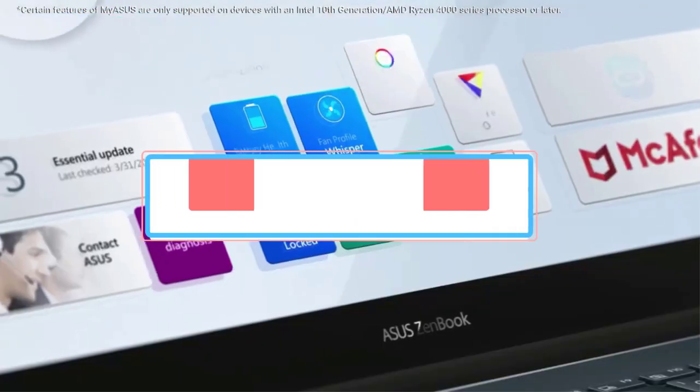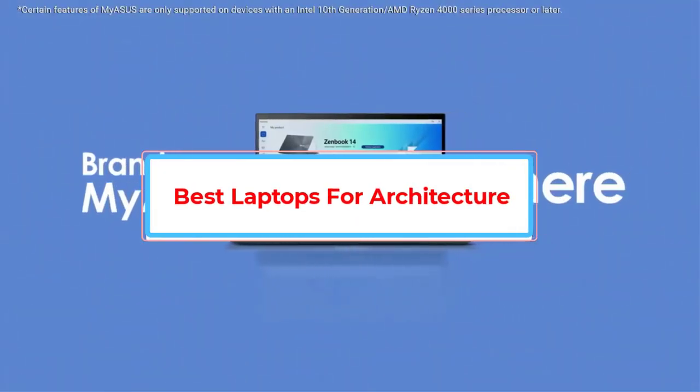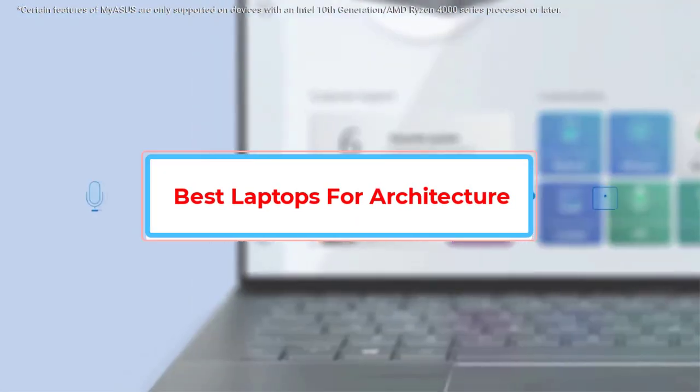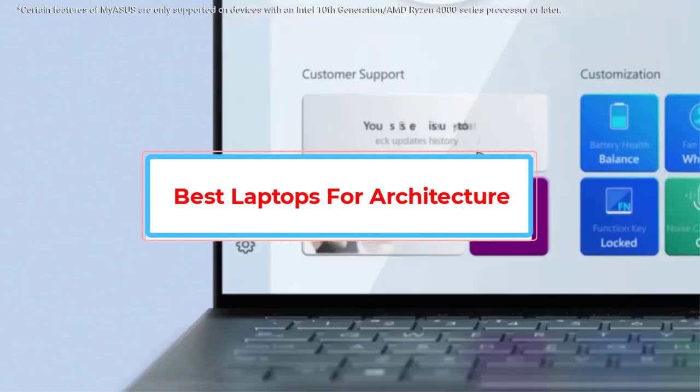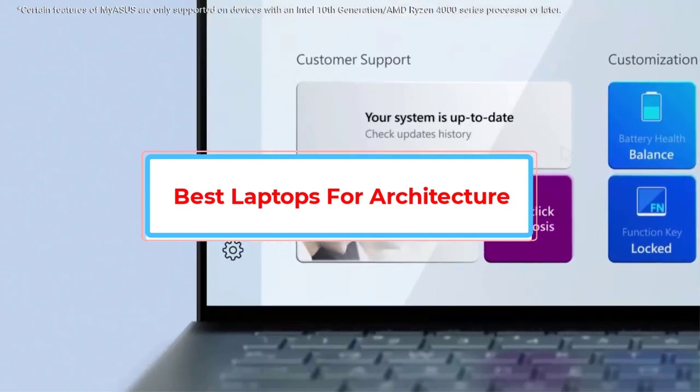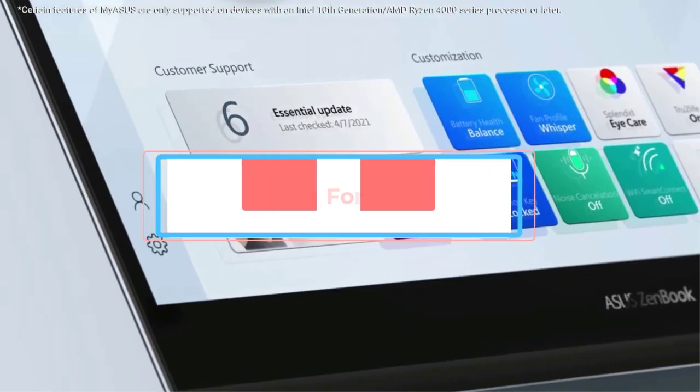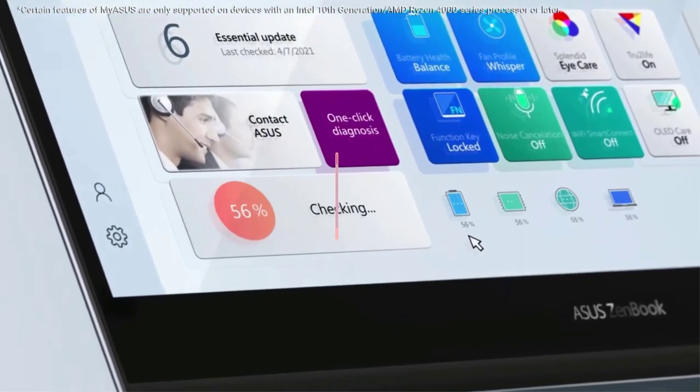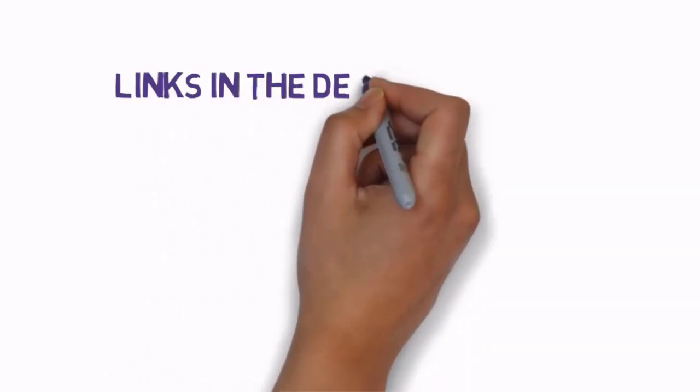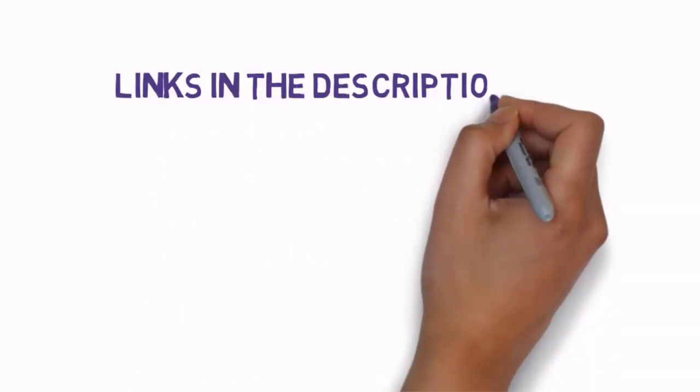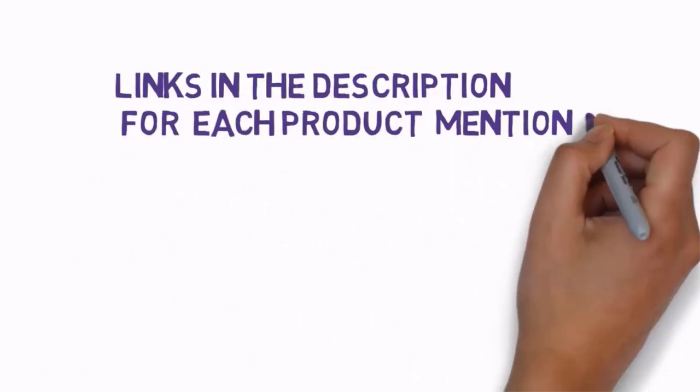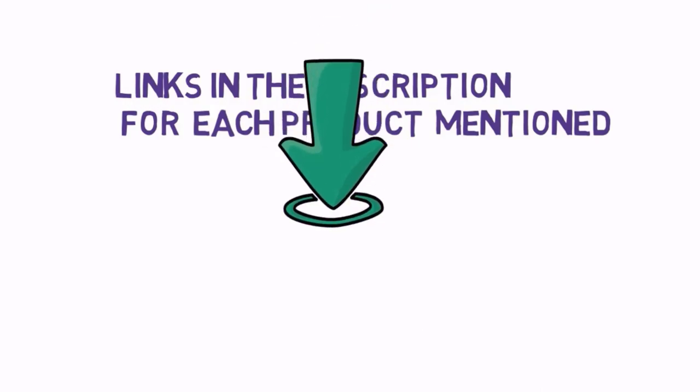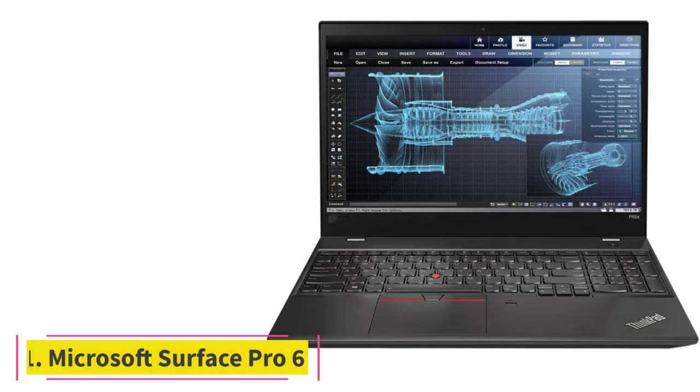Are you looking for the best laptops for architecture? In this video we will look at some of the best laptops for architecture on the market. Before we get started with our video, we have included links in the description, so make sure you check those out to see which one is in your budget range. Starting at number one.